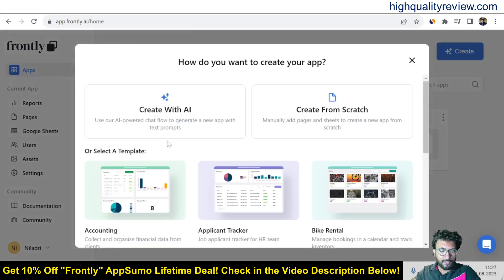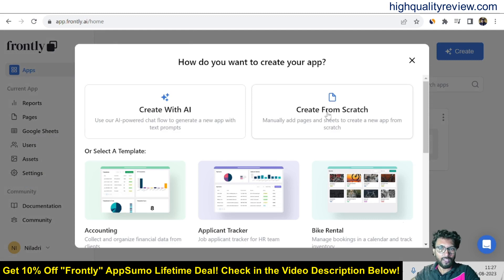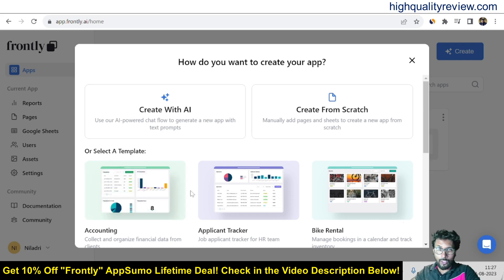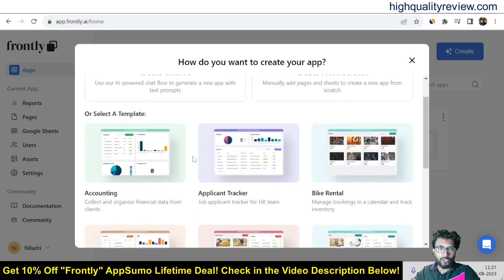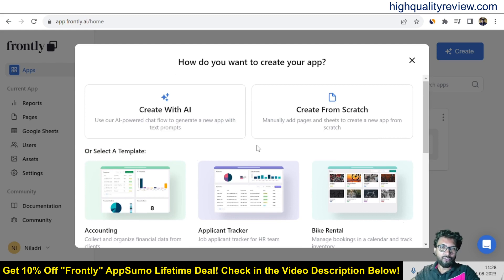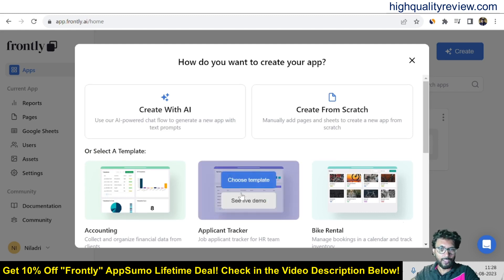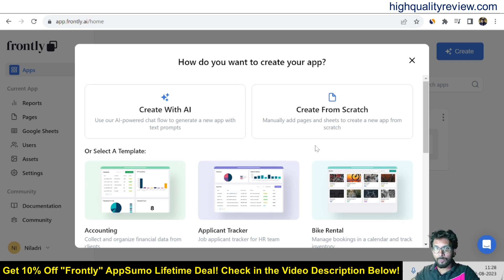From here you can click on create. So create new application from here and there are two options. Create with AI and create from scratch. You can create it from scratch and also you can create with the AI and also there are various templates available. So you can use any template to create your app. So first I will create the app with the AI. So I will use the AI first then I will use one template to create the app.